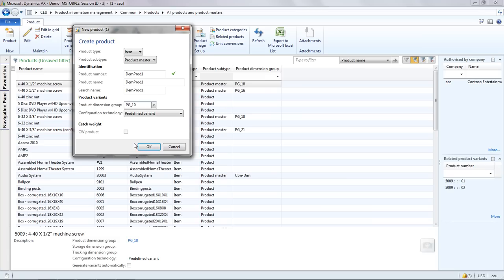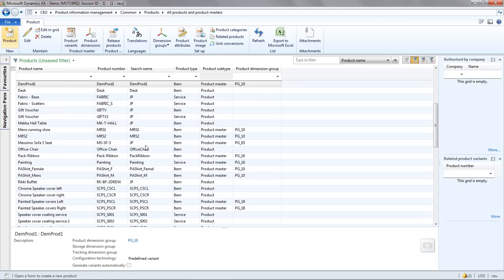Because it's a product master, I need to define a configuration group. And in this case, I'm going to assign a color and a size dimension to my product and I'm going to define predefined variants.